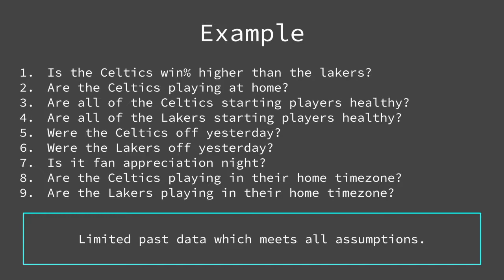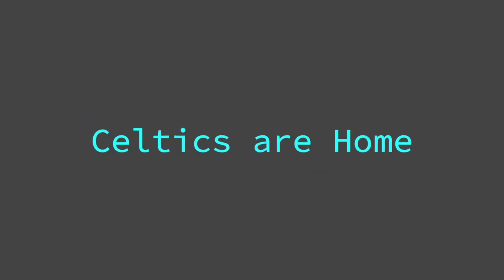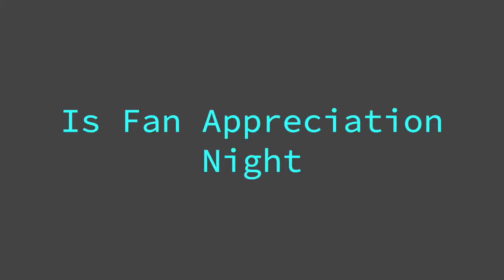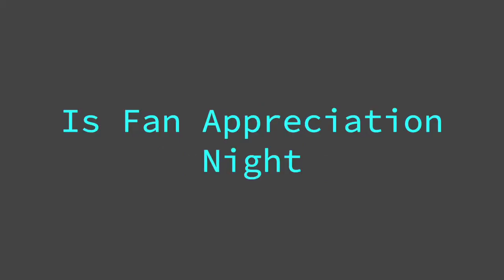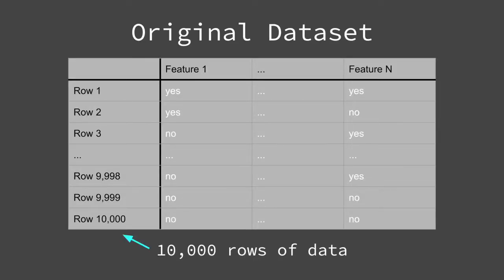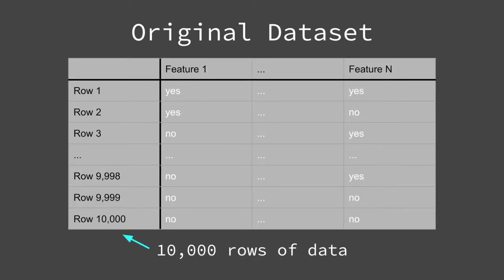What I mean is, if the Celtics do have a higher win percentage, and they are playing at home, and not all of their starting players are healthy, but all of the Lakers starting players are healthy, and the Celtics were off yesterday, but the Lakers were not off yesterday, and it is fan appreciation night, and the Celtics are playing in their home timezone, but the Lakers are not playing in their home timezone, how many past observations would meet this criteria? We may have a data set that starts with 10,000 rows, but when we look at the rows that meet the previous assumptions I listed, we only have two rows left that are applicable. For this reason, we are susceptible to overfitting, and is why we may limit the depth of our trees.